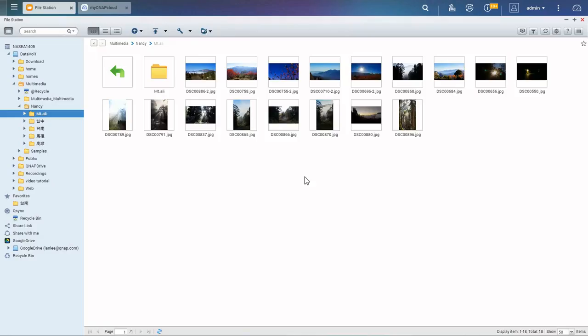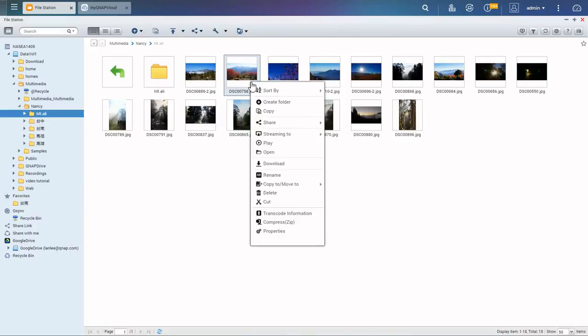How to share files. If you want to share NAS files with your friends, select the files and right-click on them.